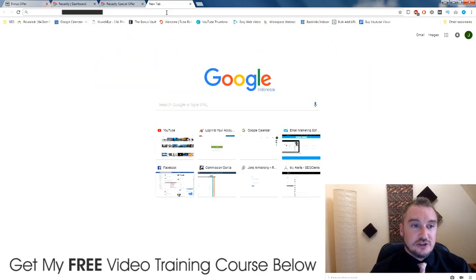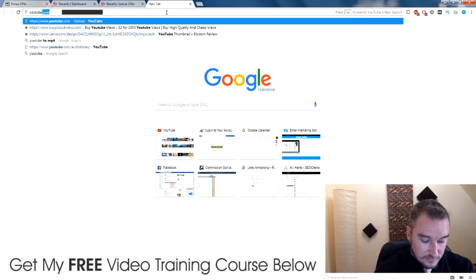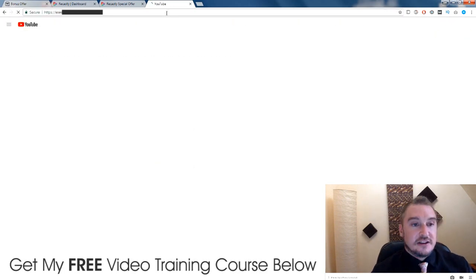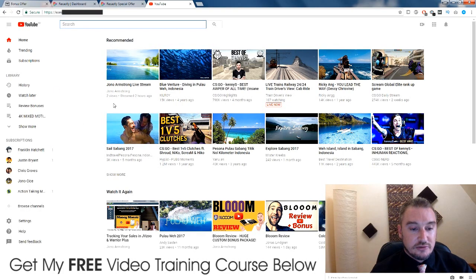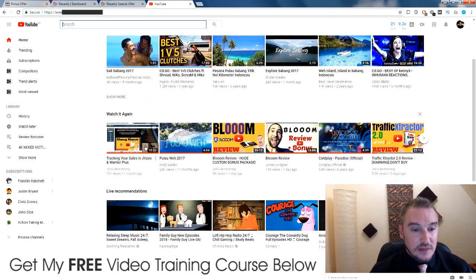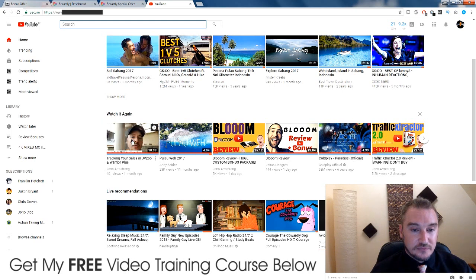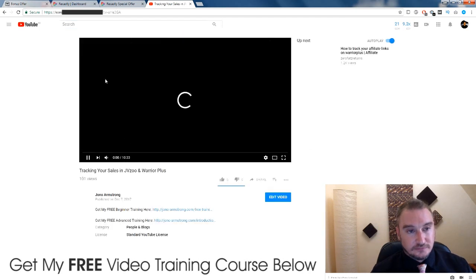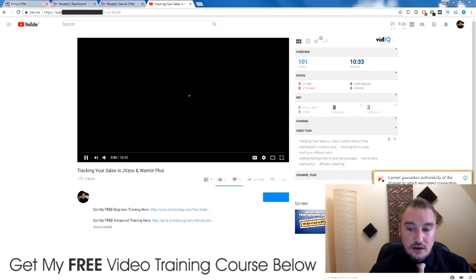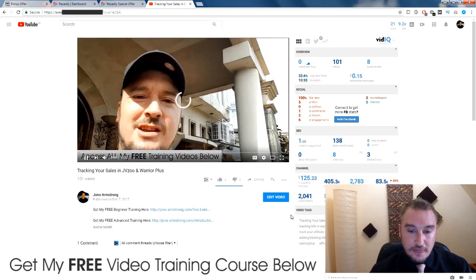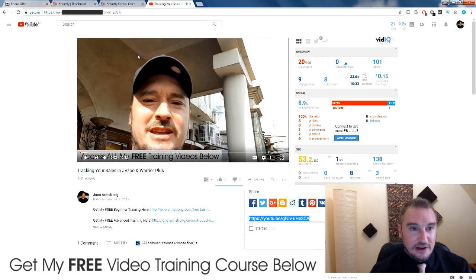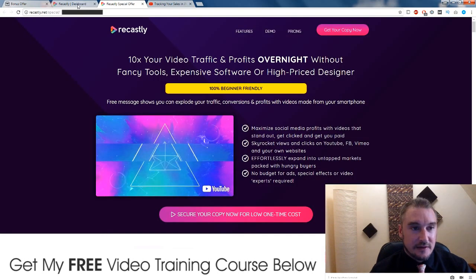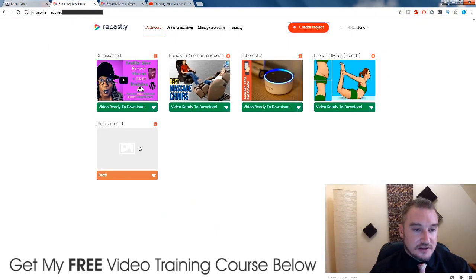And then you would jump over to YouTube and you simply go and search for a video, preferably one of your own videos. I'm just going to use this one here. I'm going to click on share, grab the link, go back to Recastly. This is the project that I just made — I'm going to click on draft, then go to edit project.